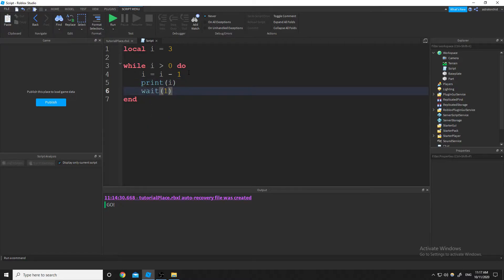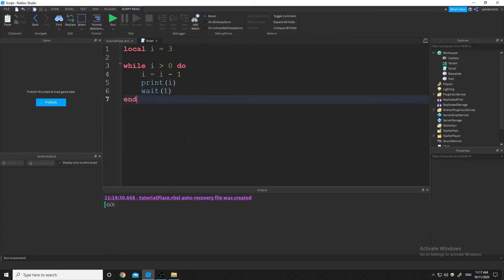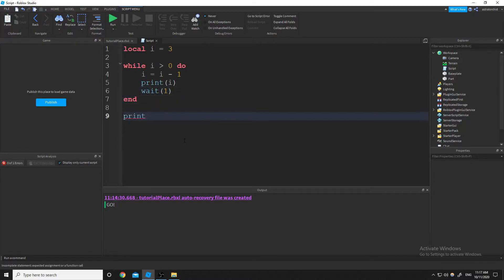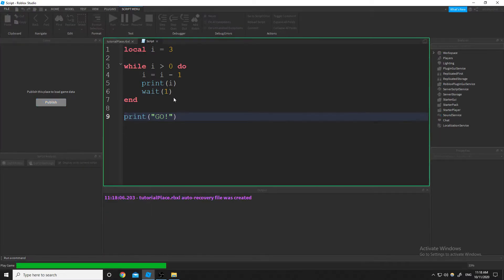I'll do print i just to see what it looks like, and then we're going to wait 1. The wait function — wherever you put as the argument is the number of seconds that it'll wait. You could do 0.5 or 25 seconds, but I'll just put 1 second. Then after the while loop, I'm going to do print go. So this is a basic countdown script — it'll count down from 3 and then print go.